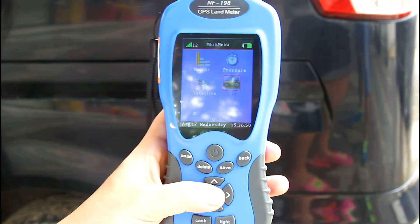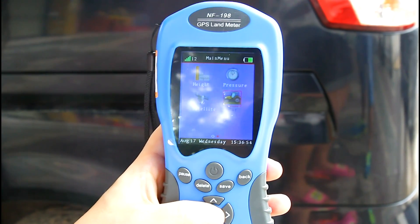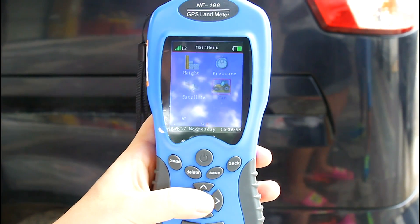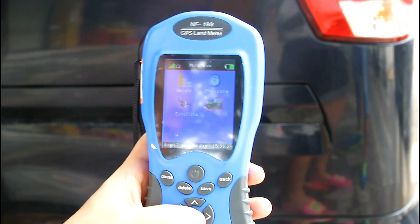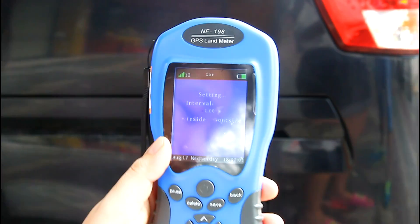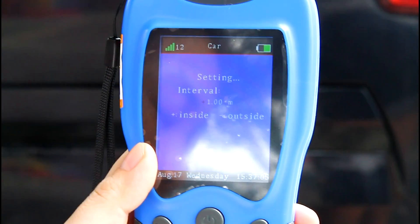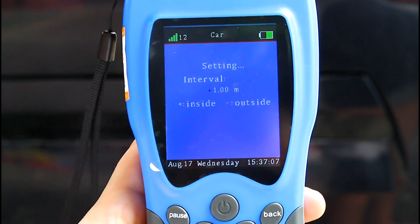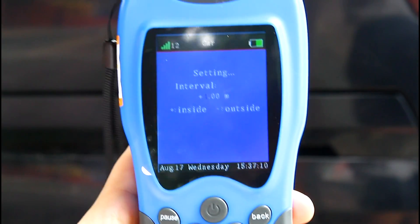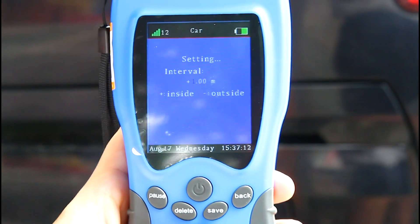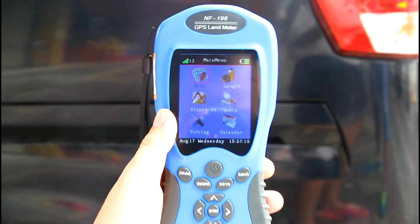Now we need to set a standard value according to the width of the car. For example, if we want to include the car's width, let's choose inside and adjust the interval data to 1 meter. Then we save the data and go back to the area function.